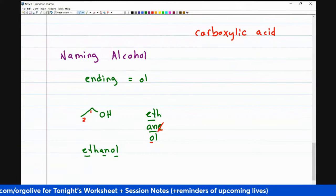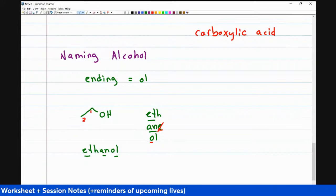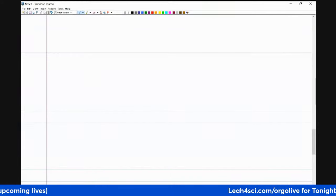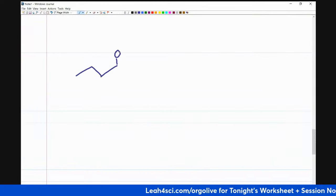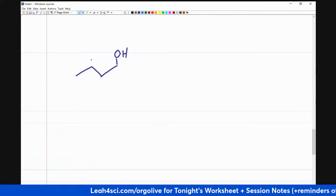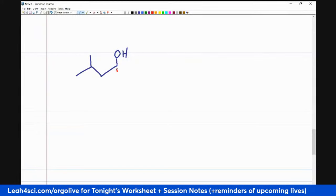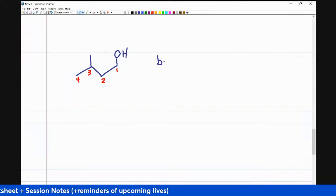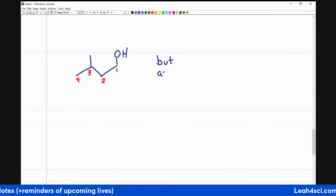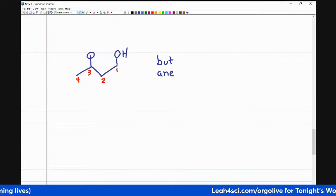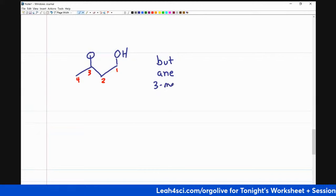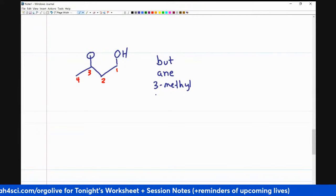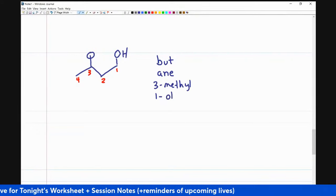This one didn't require any numbers because there's only one place you can put the alcohol — on carbon number one. But if I give you something more complex, you have to be more specific. Say I give you a molecule with four carbons — 'but' — only single bonds — 'ane' — a methyl substituent on carbon three. Because the alcohol is not implied to be on carbon one, I do have to specify it's on carbon one: '1-ol.'